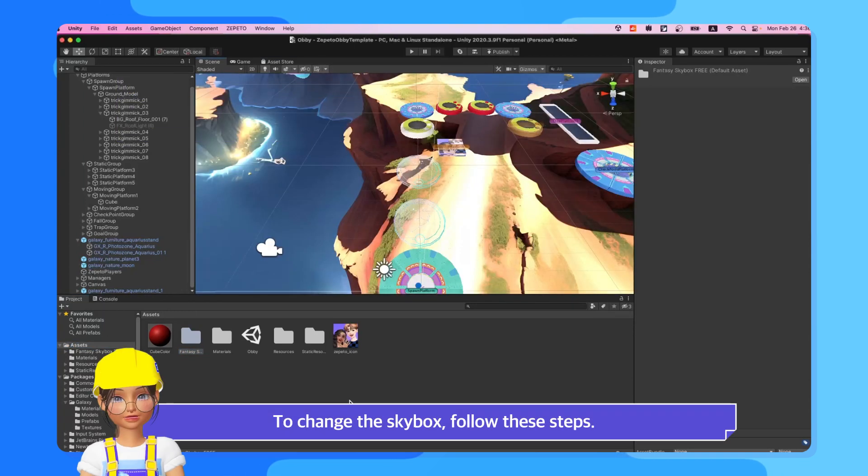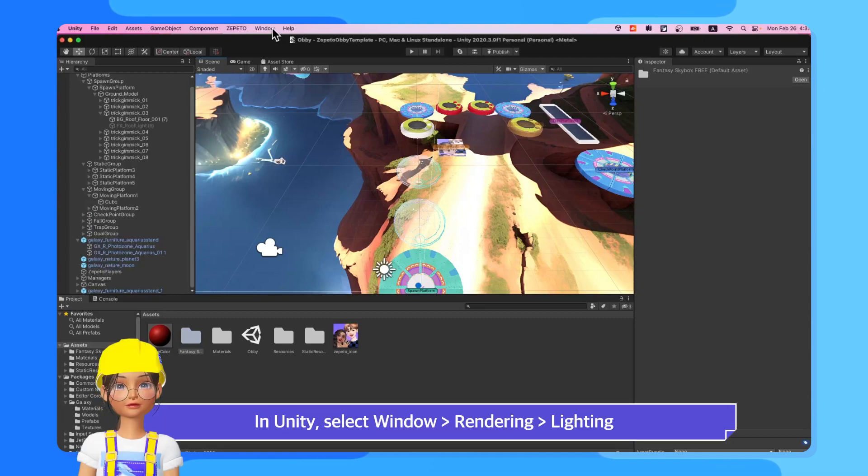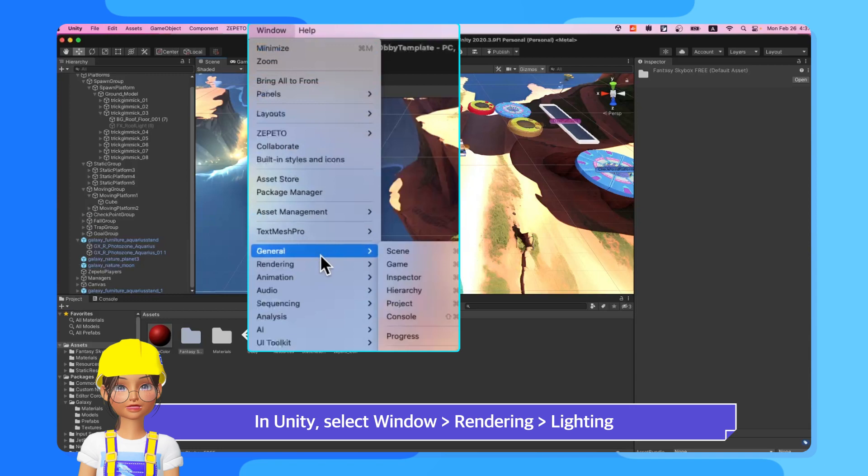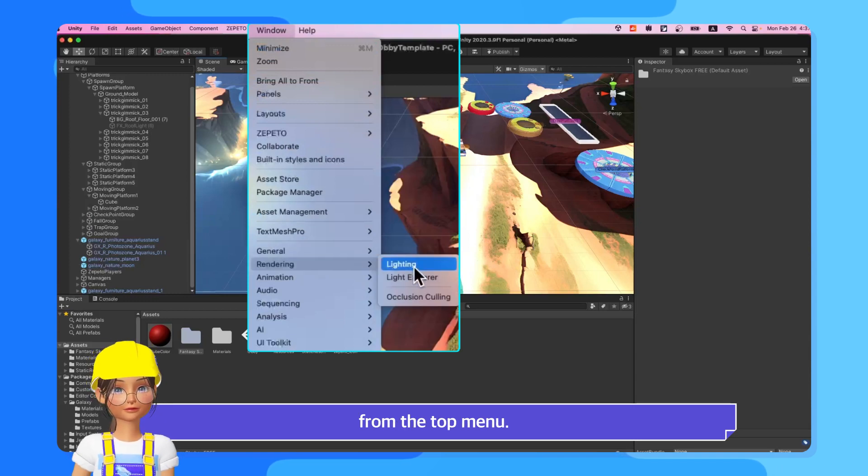To change the Skybox, follow these steps. In Unity, select Window, Rendering, Lighting from the top menu.